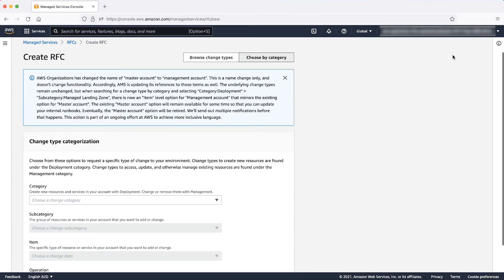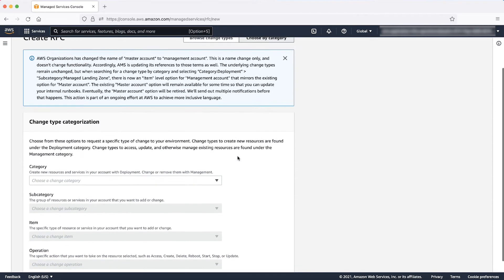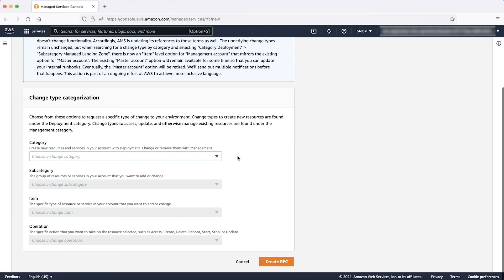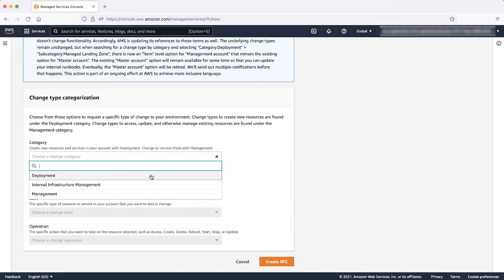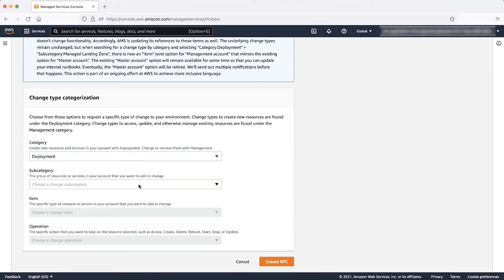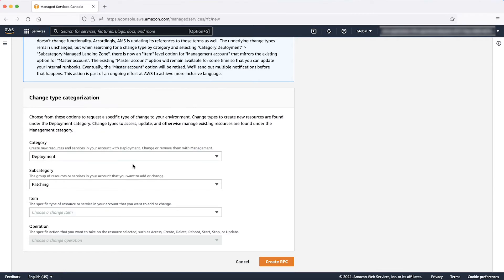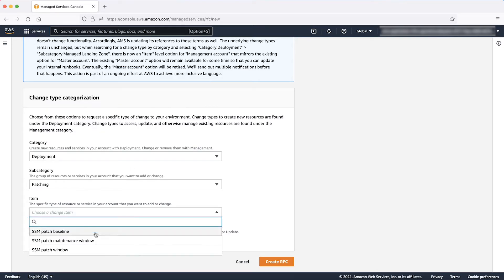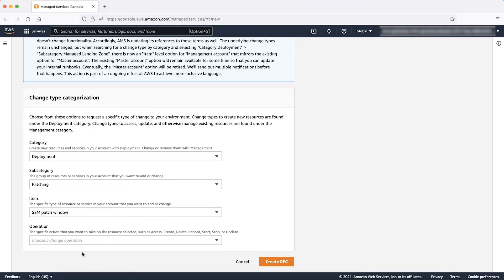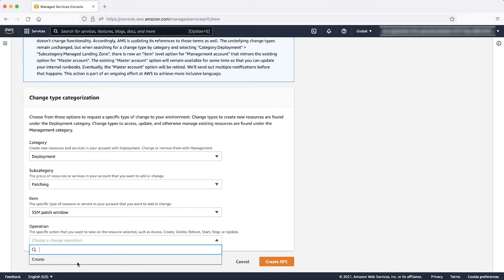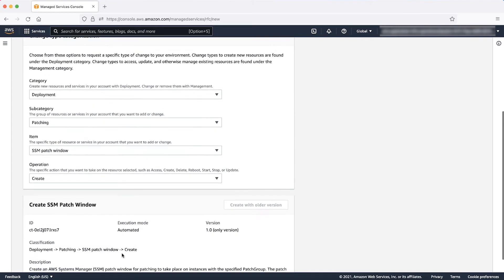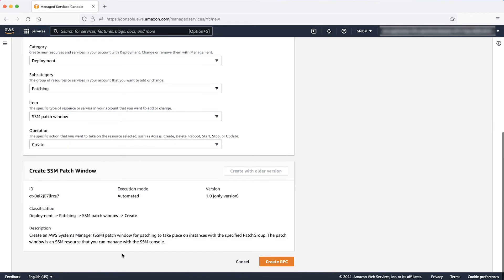On the next page, enter a subject or title of the RFC. Or, to search the change type on the basis of Category, Subcategory, Item, Operation, select Deployment as Category, Patching as Subcategory, SSM Patch Window as Item, and Create as Operation. Click Create RFC.